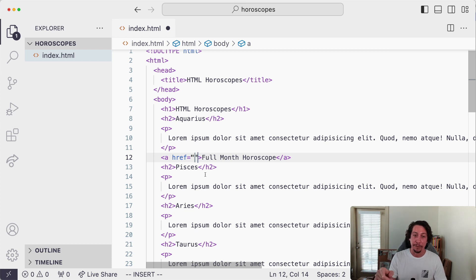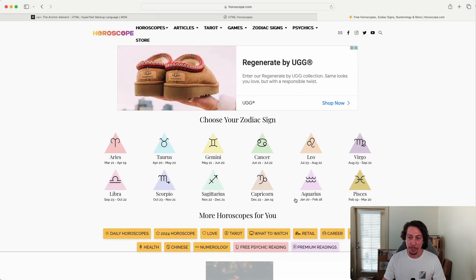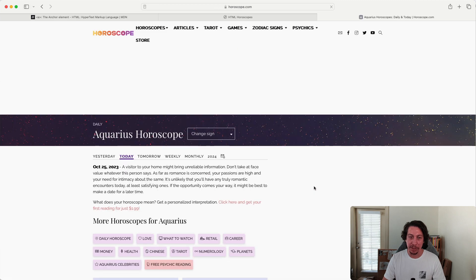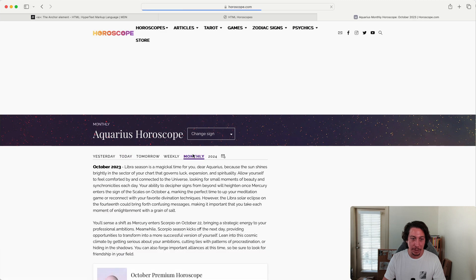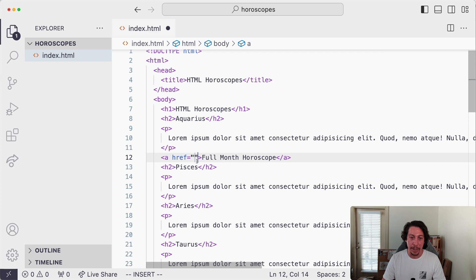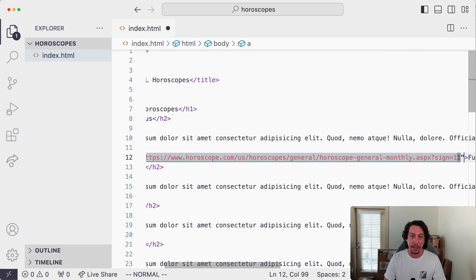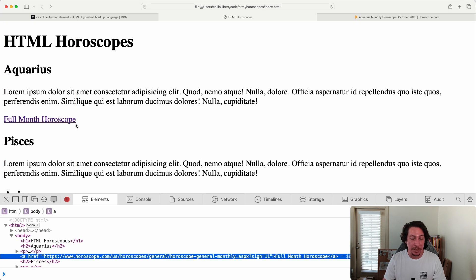In our case we want to find the link for the Aquarius sign monthly horoscope on horoscope.com. We go to horoscope.com, navigate to Aquarius, select monthly, and copy that URL. Back in VS Code we paste it inside the quotes of our `href` attribute. Let's save and go back to our page and refresh.